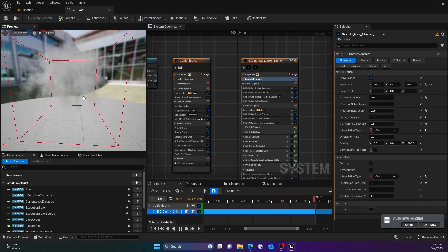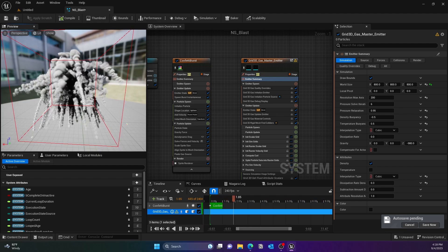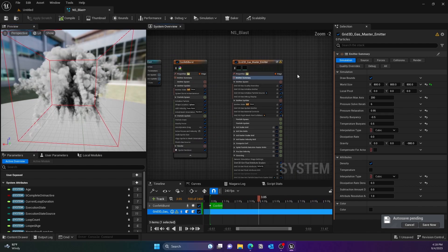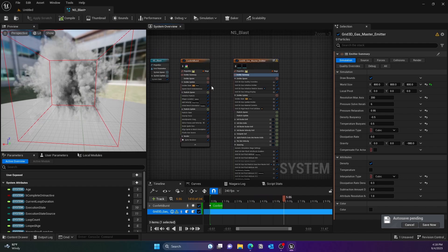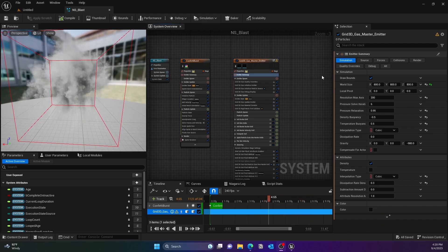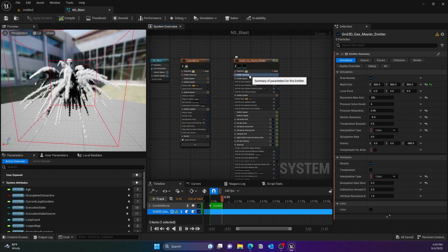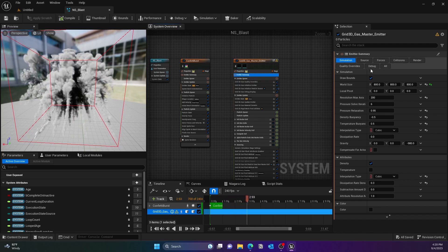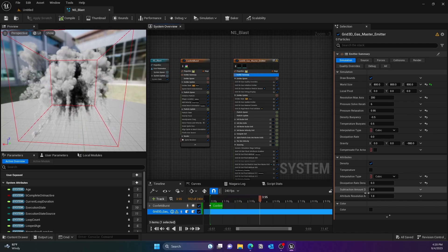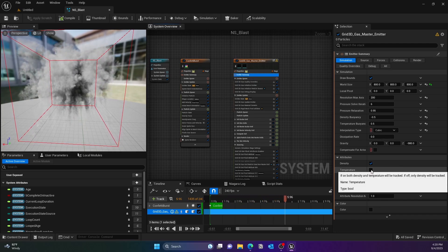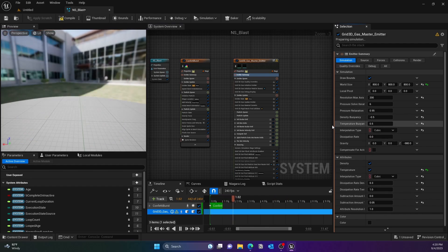Okay, now this is better but we also need maybe we can add a fire right in here in the simulation. So what we can do is go to the Emitter Summary and there should be a Temperature option, so go ahead and click on that.